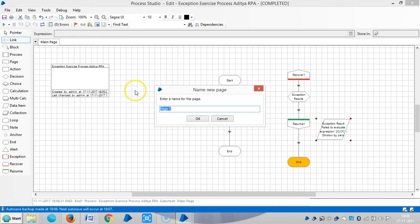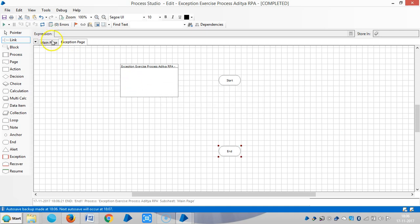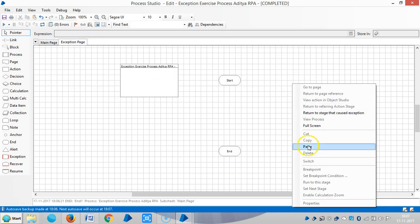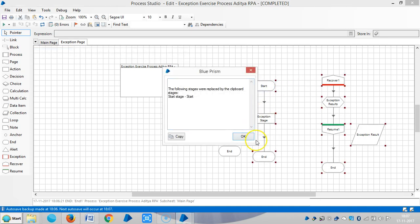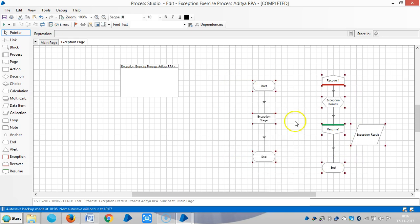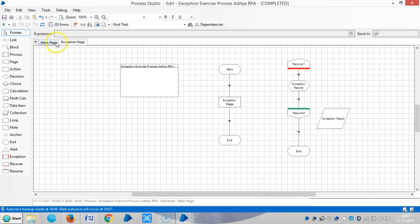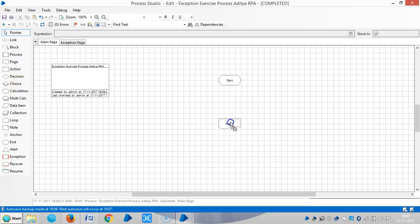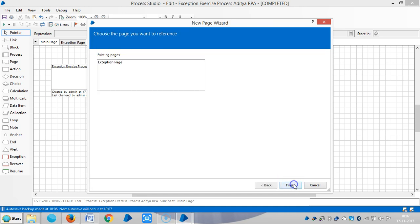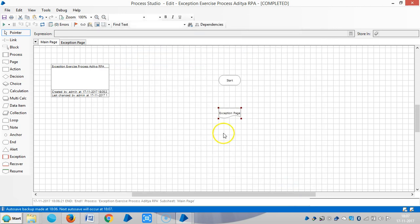Now I am creating one page called 'Exception Page'. Cut everything in the main page and paste it into the exception page. Then go to the main page, add a page reference stage, create a reference to an existing page, click next, and choose the exception page.